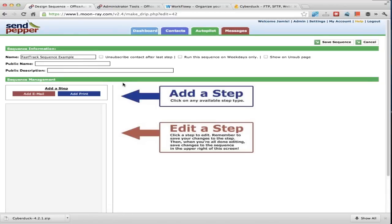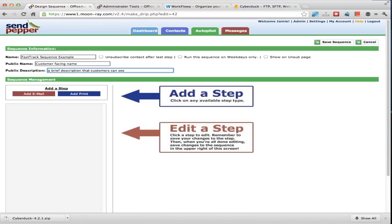Let me click on Edit Sequence. This takes you through step by step what you need to do. You want to give it a name you can understand that makes sense for your business. The public name and public description is what other people will see — if they go to your unsubscribe page — so you want to call it something customer-facing for those two fields: a customer-facing name and a brief description.